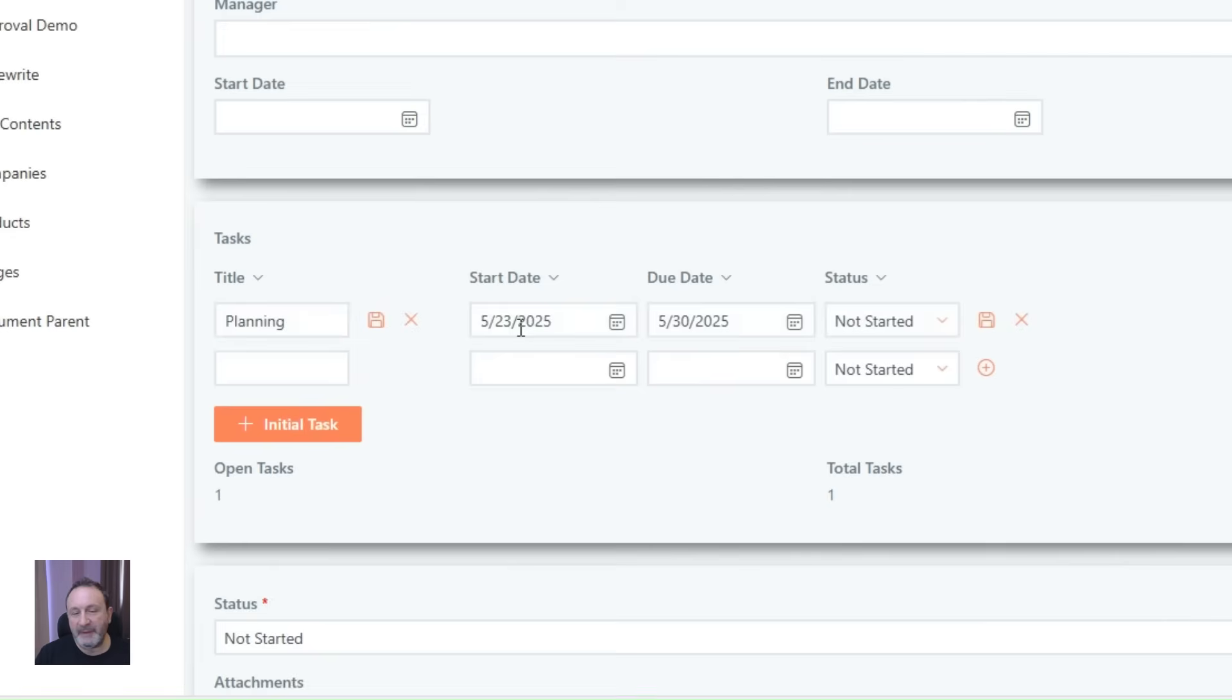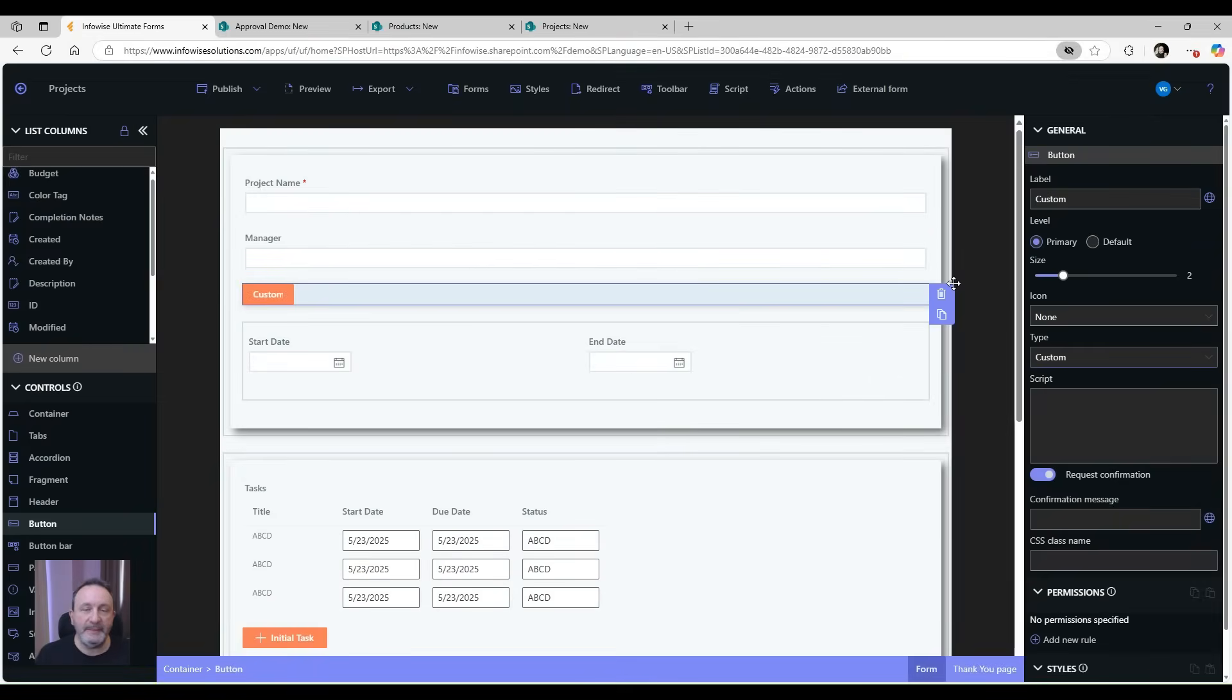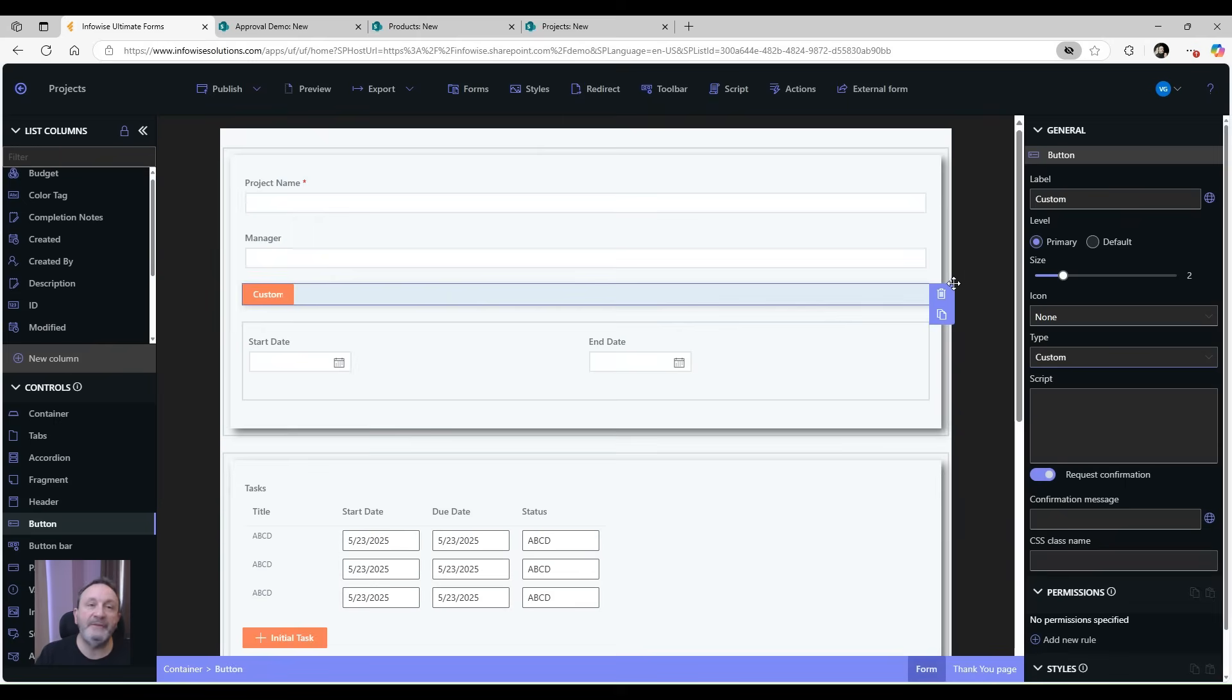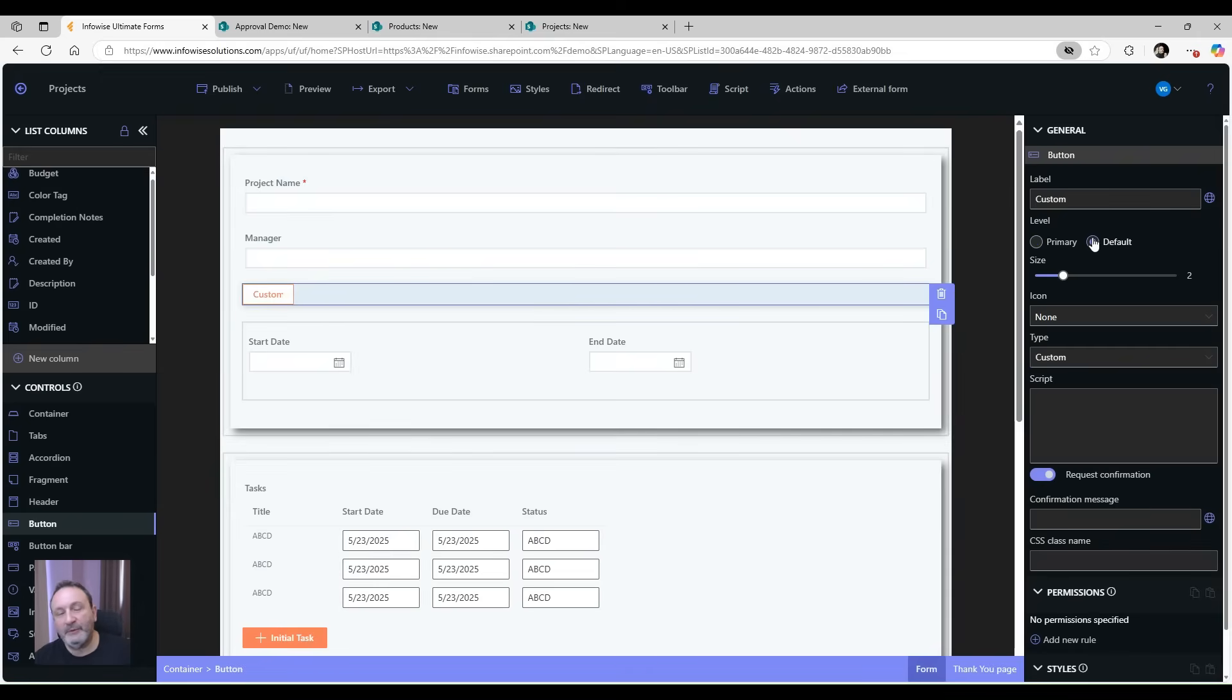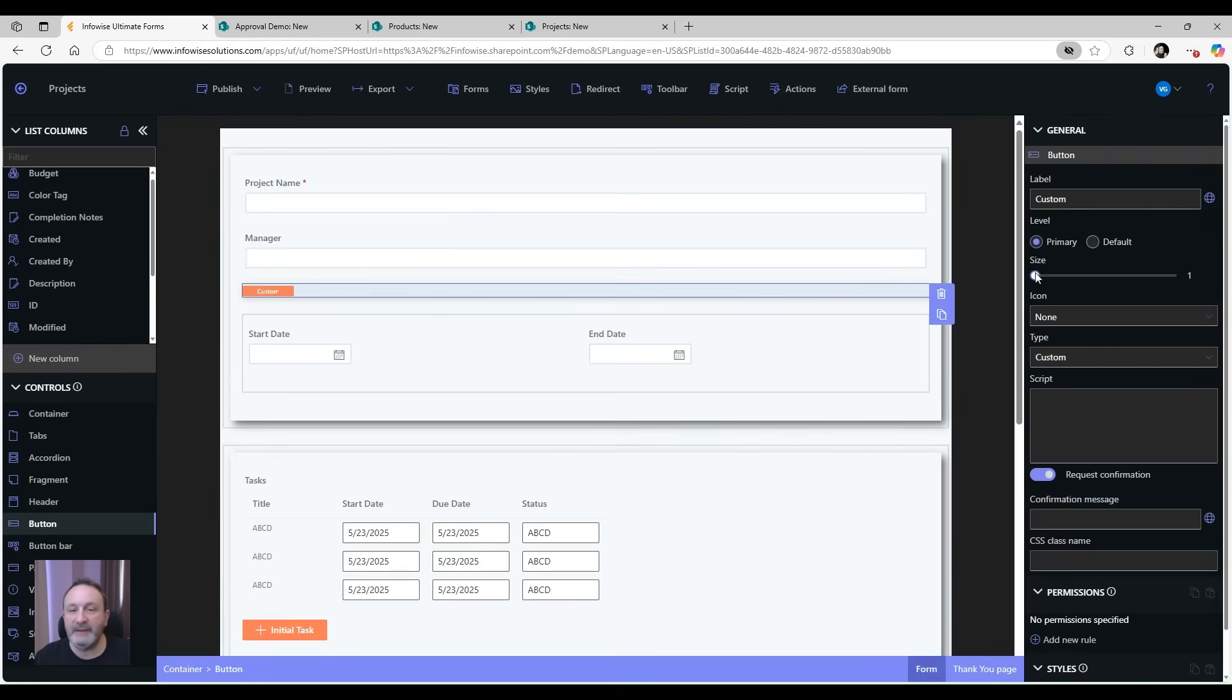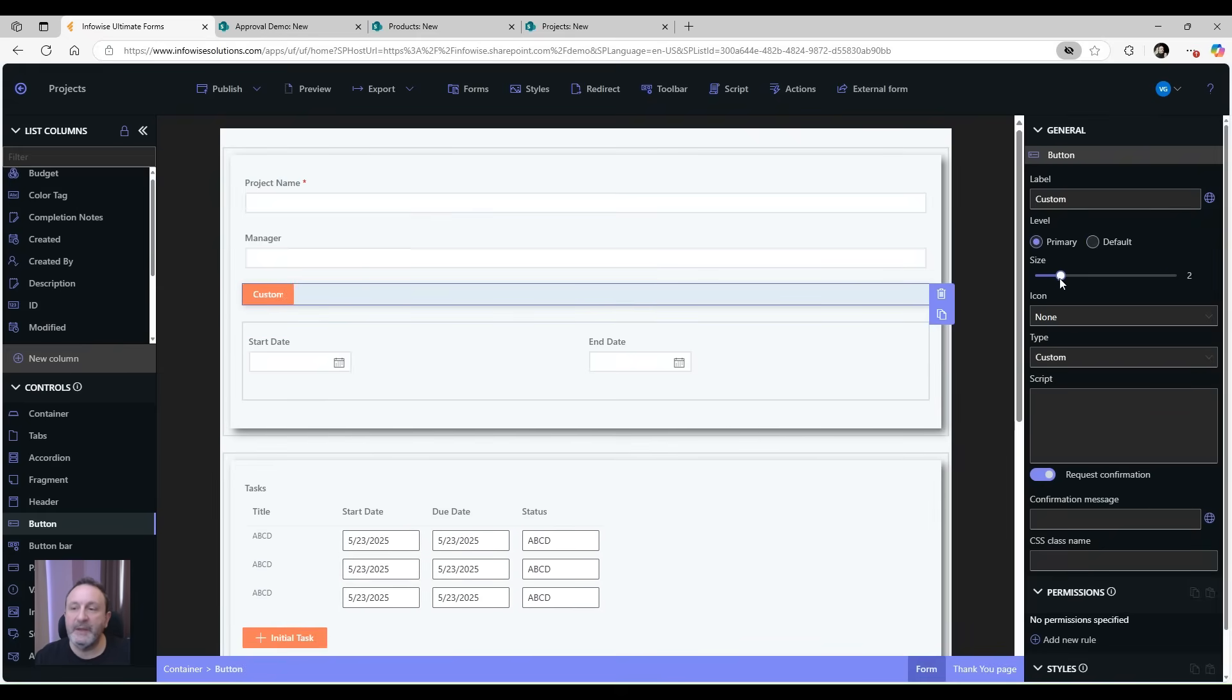Another type is the custom button that allows you to write and run your custom JavaScript for more advanced specific solutions. Now that we've talked about the button types, let's talk about how the buttons can look. First of all, you can set the button to be a primary, more prominent, or default, which is less prominent button type. You can change the size of the button from the smallest to the largest.